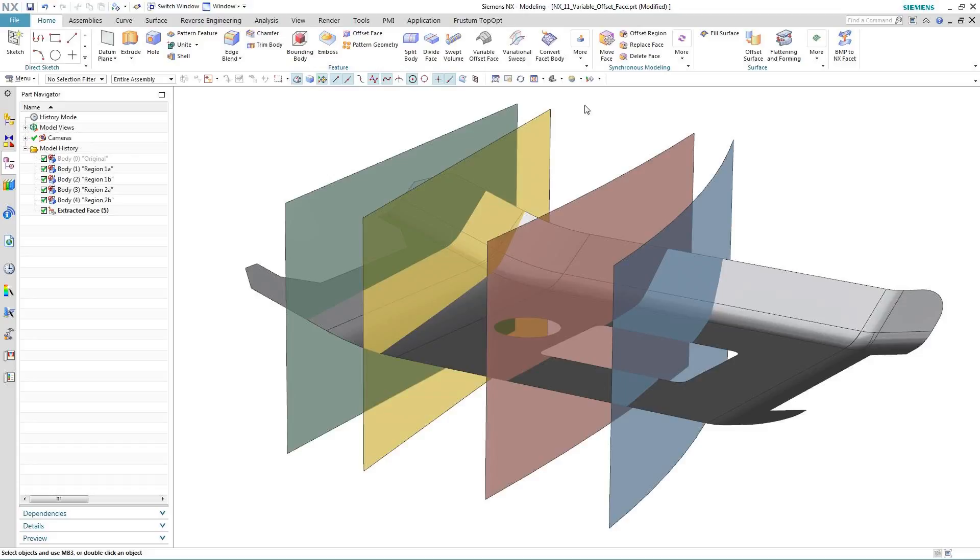The new variable offset face command inside of NX11 reduces all of these complex steps to just one, and also just shows one feature in the part navigator. So let's take a look at an example of where variable offset face can assist in the design process when creating geometry with variable thickness.